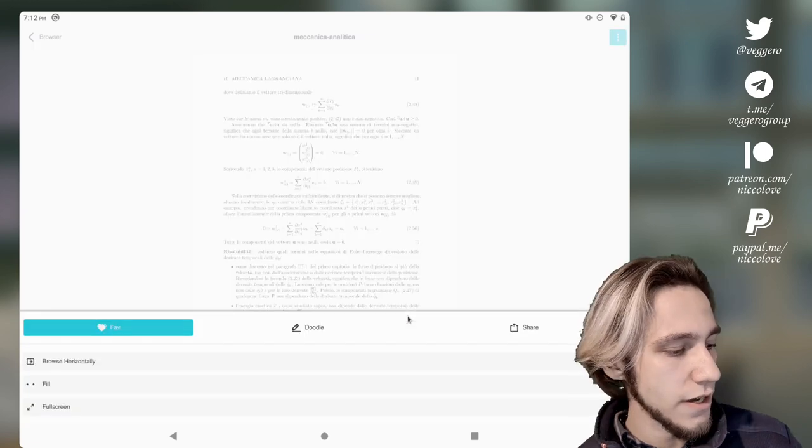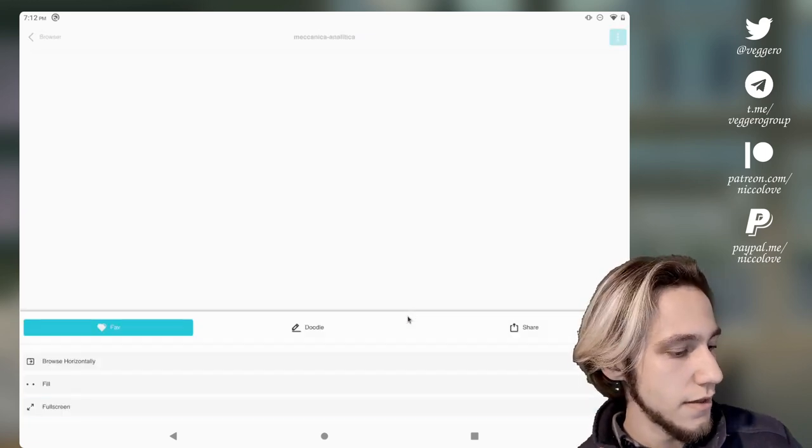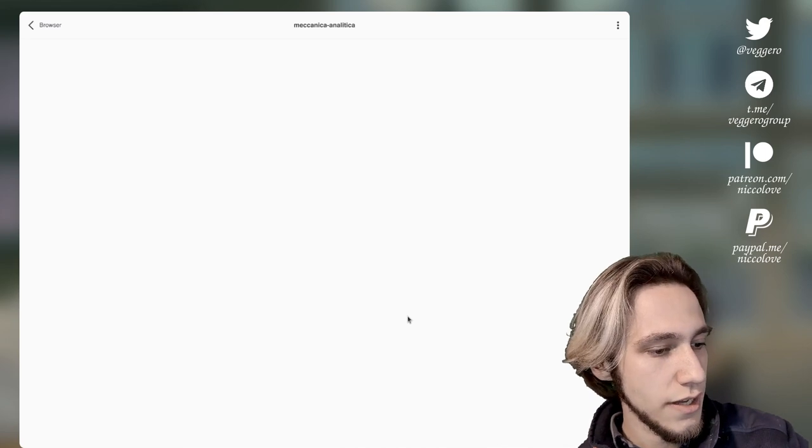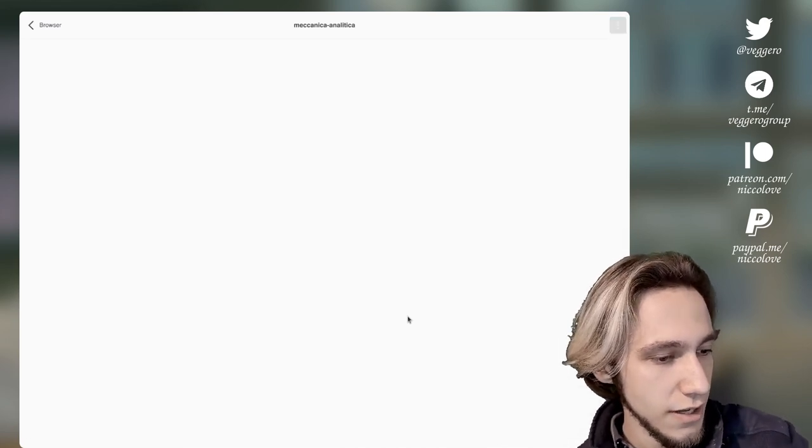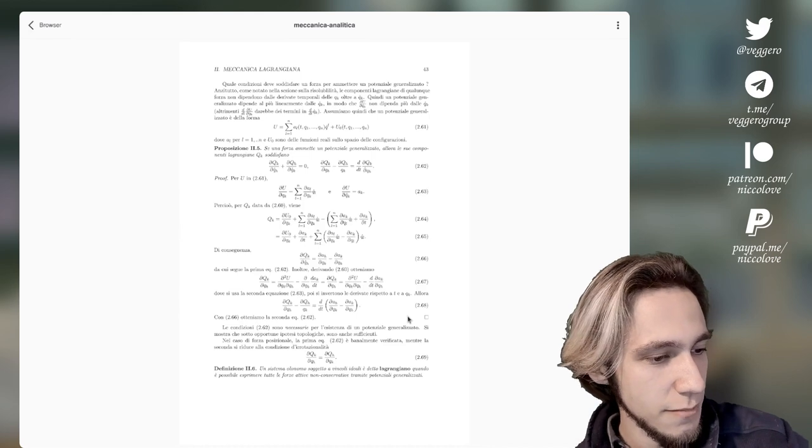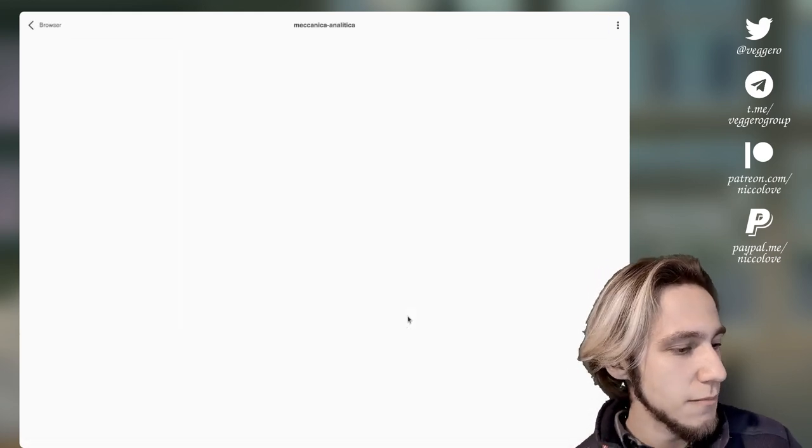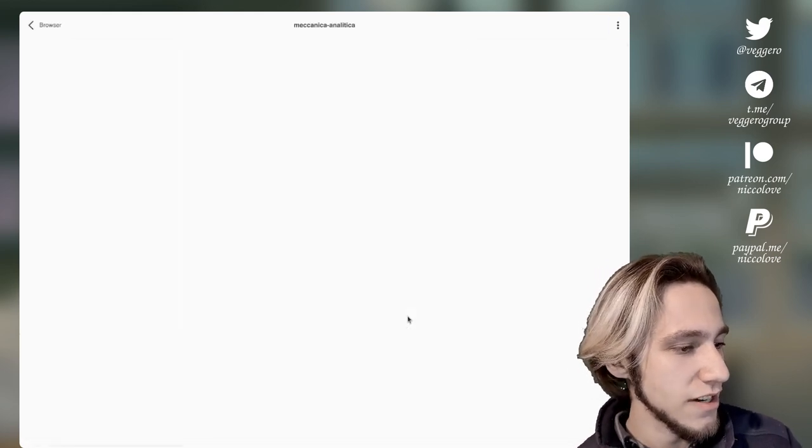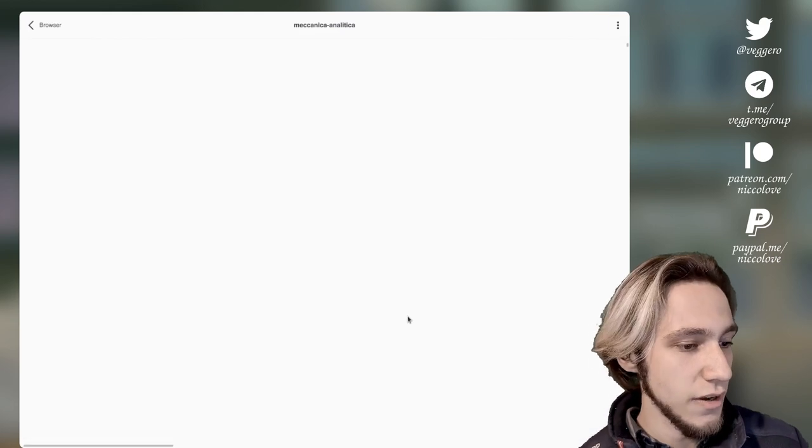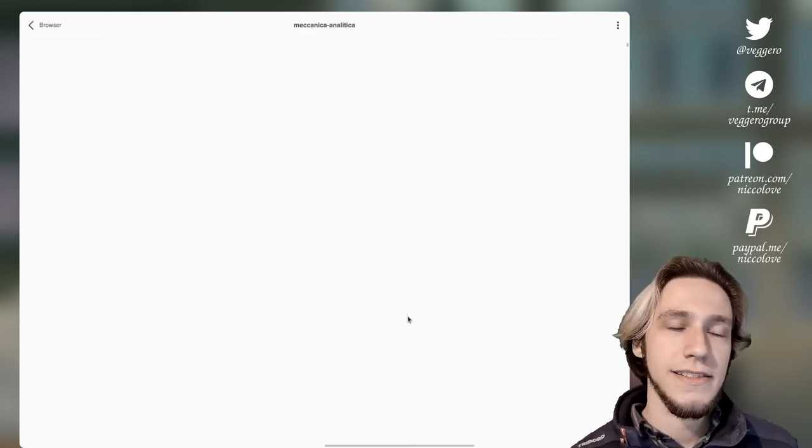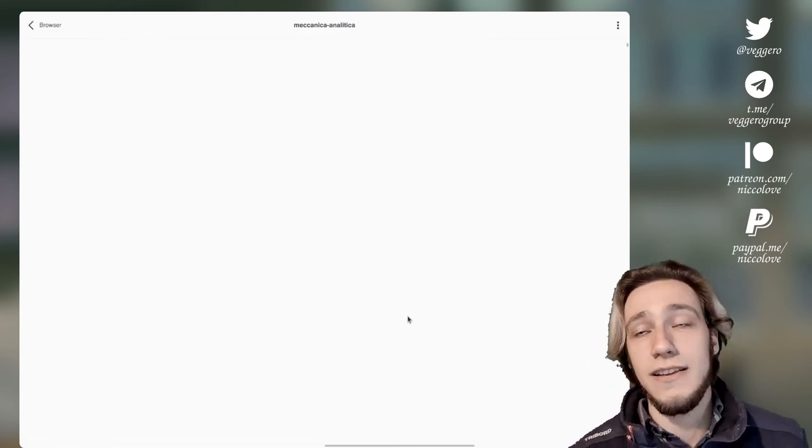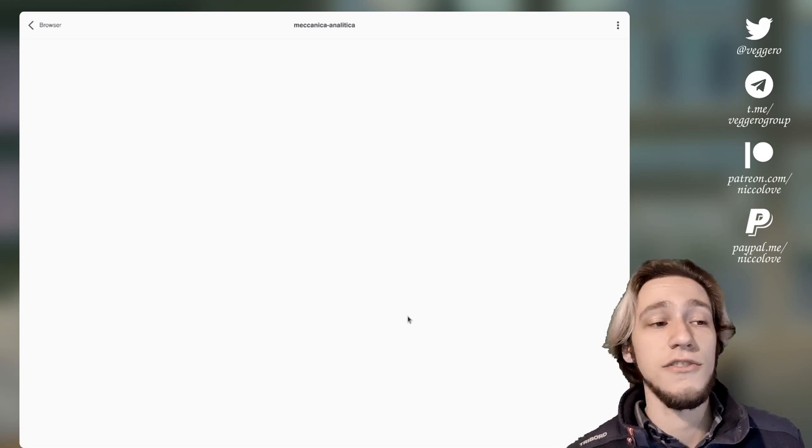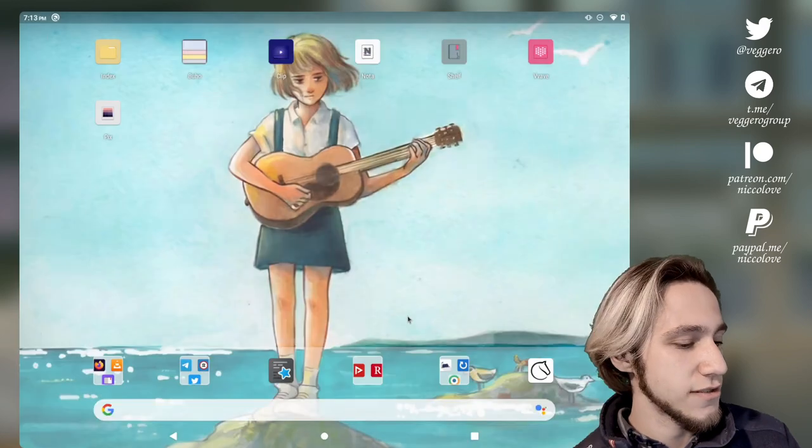We can also browse horizontally. Make it fill the width. Fullscreen and... did I lose the document? Do not fill because that apparently kills the document but browse horizontally kills it as well apparently. A sane amount of bugs is like necessary to do this kind of videos like running MAUI apps on Android. Some bugs has got to be somewhere.